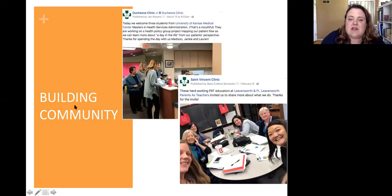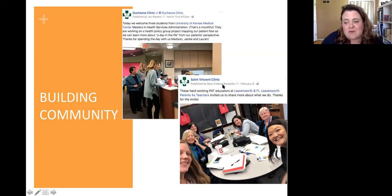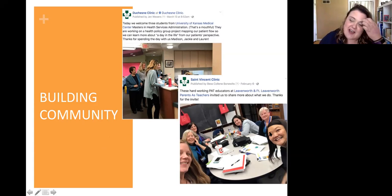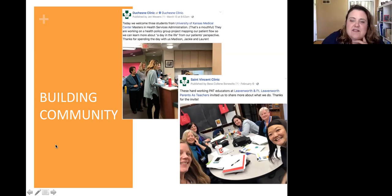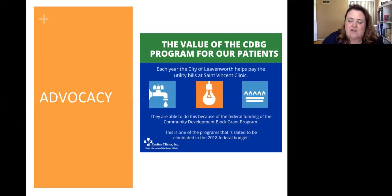What I wanted to do at the beginning was just sort of show you some examples from where I work about how we're putting things on Facebook at Caritas clinics. Building community is a really important part of what you can do with social. We had a bunch of KU students helping us out here. One of our staff members was at a parent-teacher program, and folks love to see the inside workings of your organization. They want to see the personality — who are these people? It's a way to build trust.